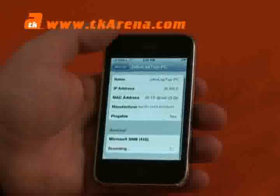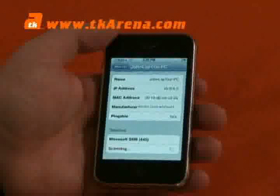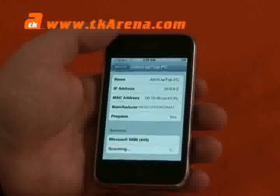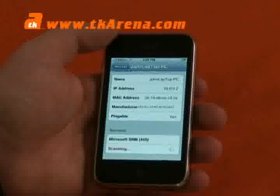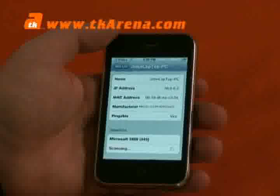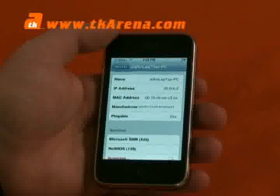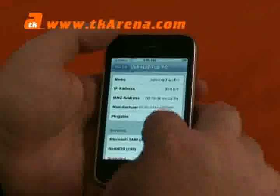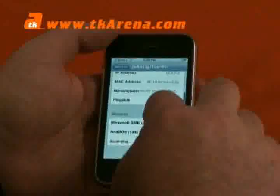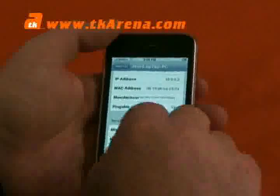In this case it's running Microsoft SMB 445, still scanning, seeing if it's running anything else — NetBIOS — that's about it really on that one.